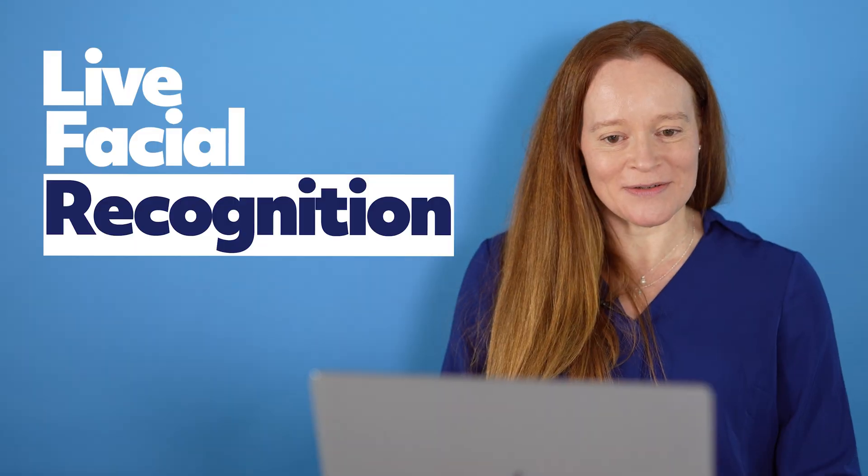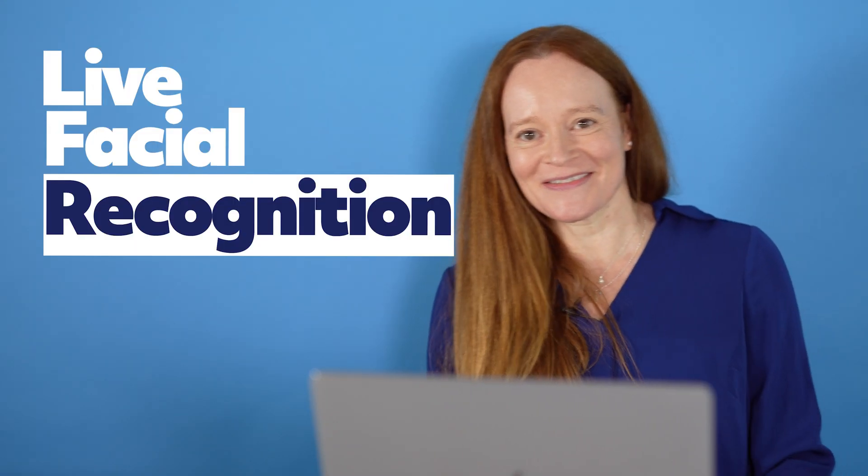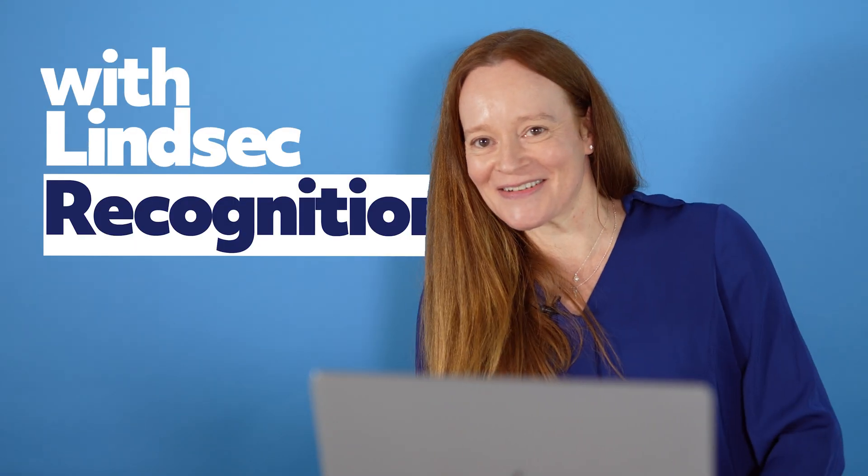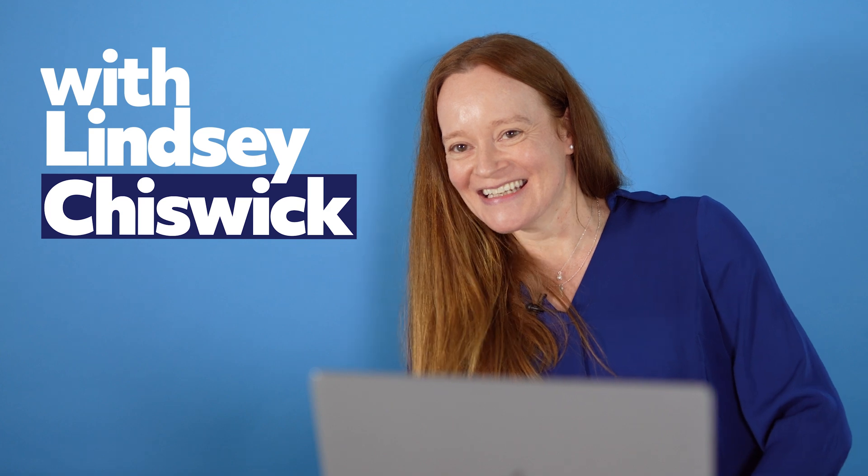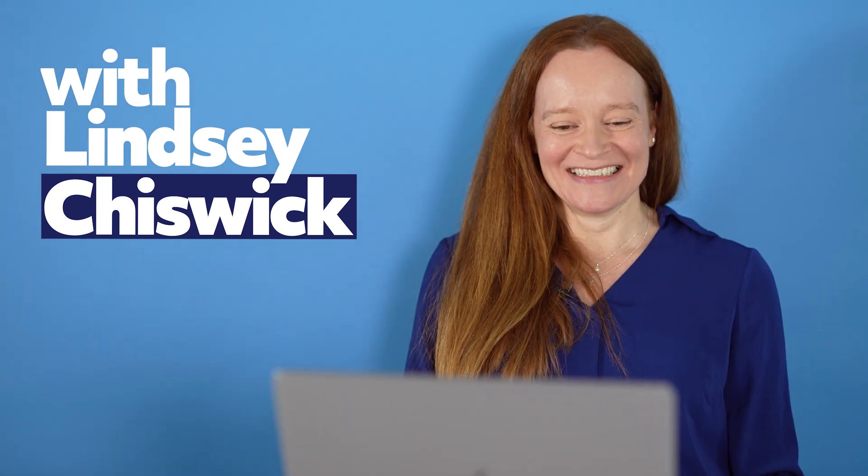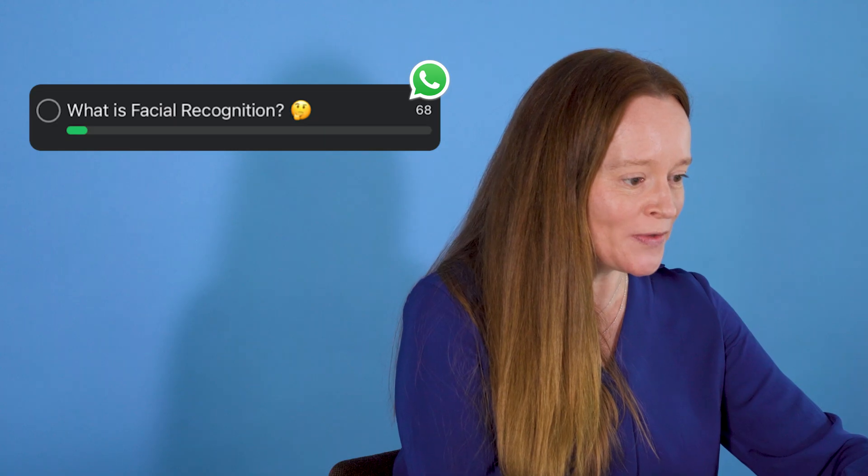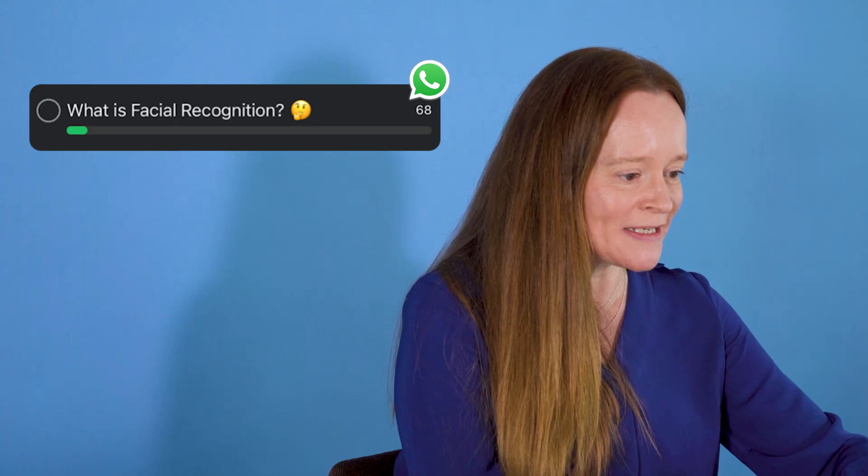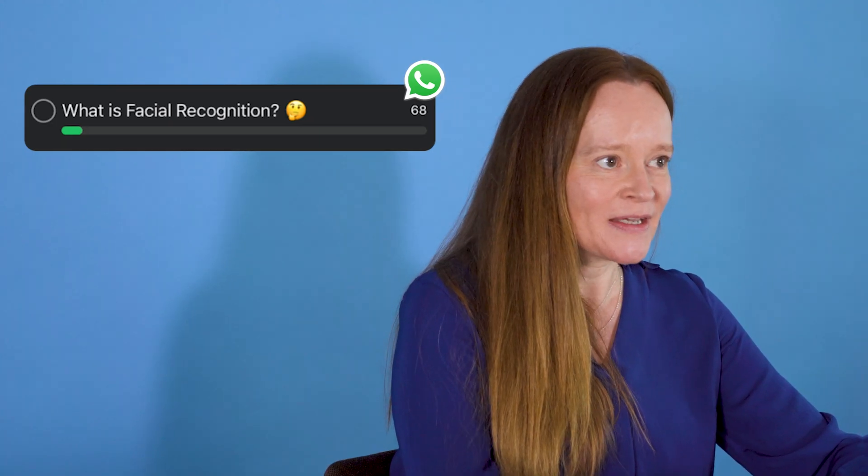Some of you have sent questions in to me today and I'm going to try and answer them all for you. Question one, what is facial recognition?